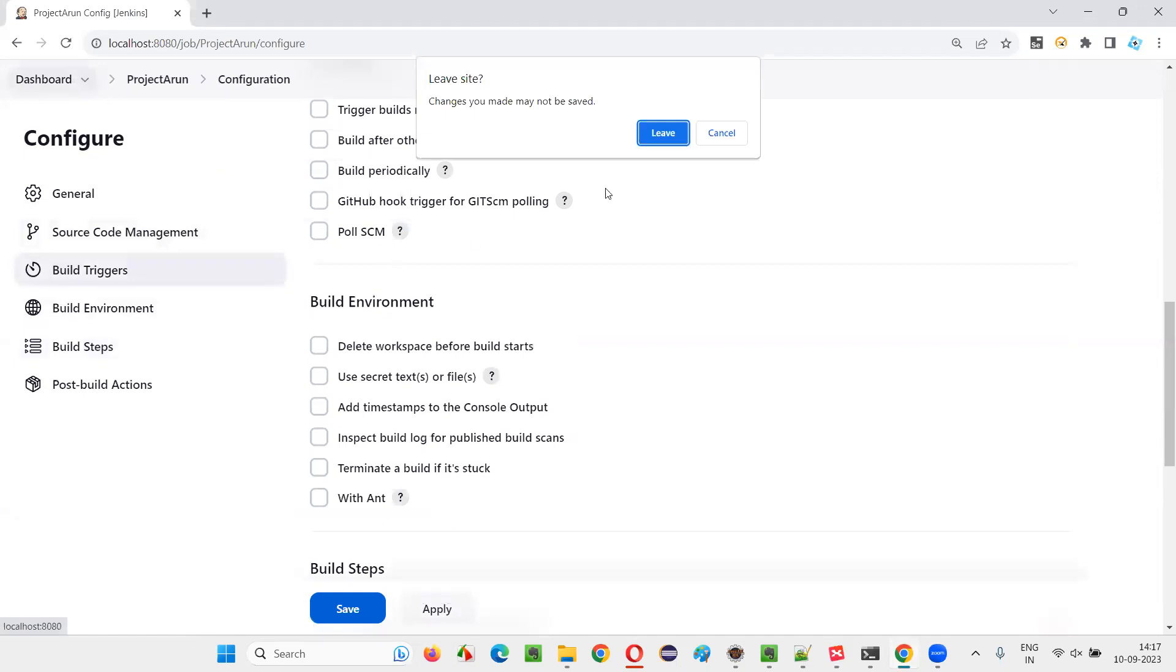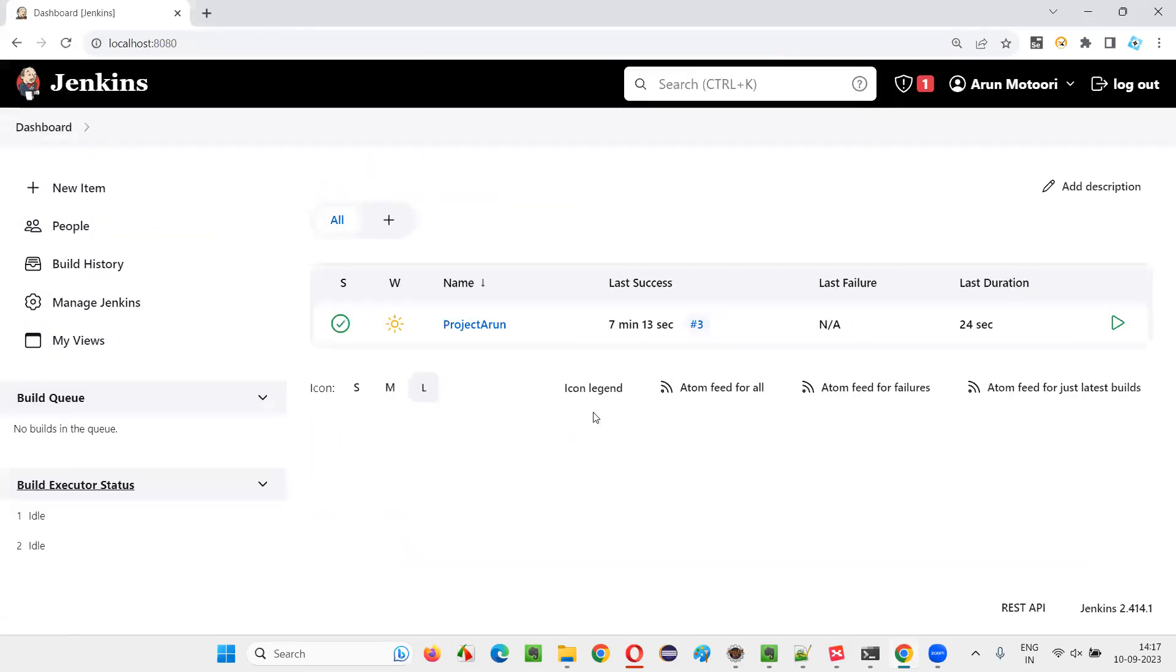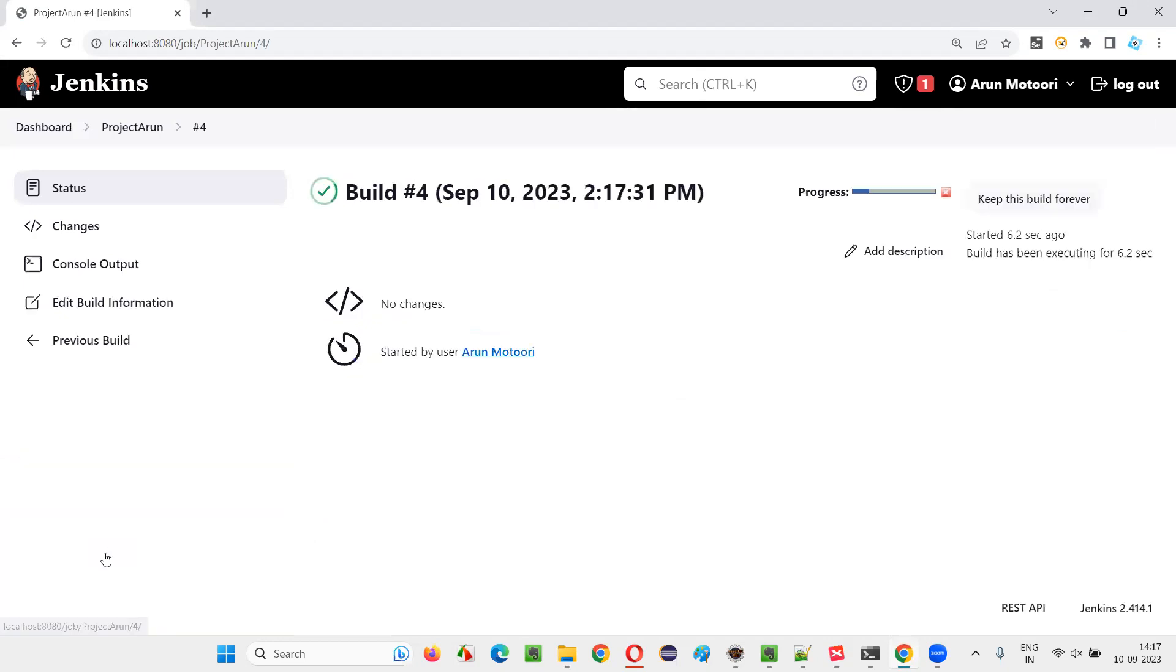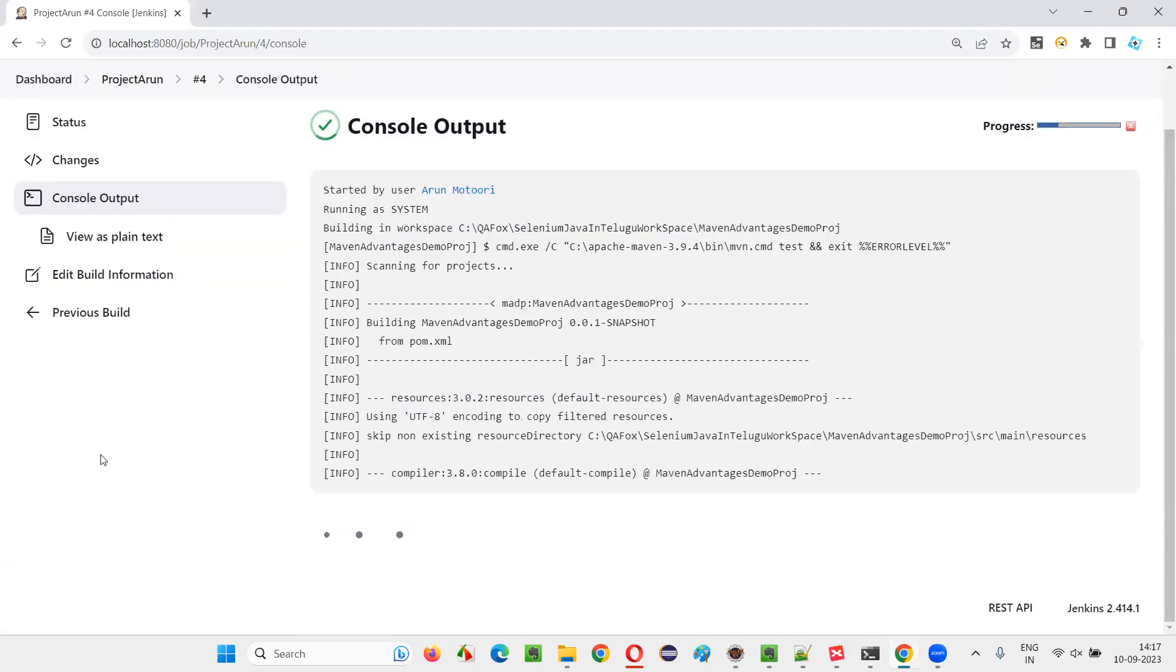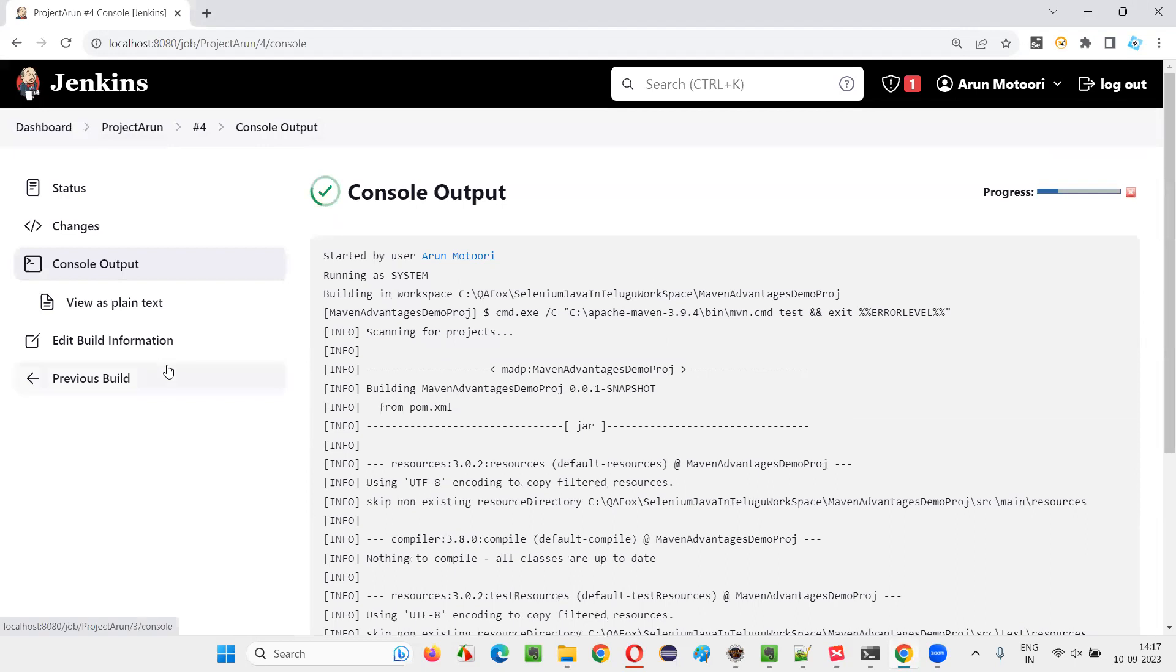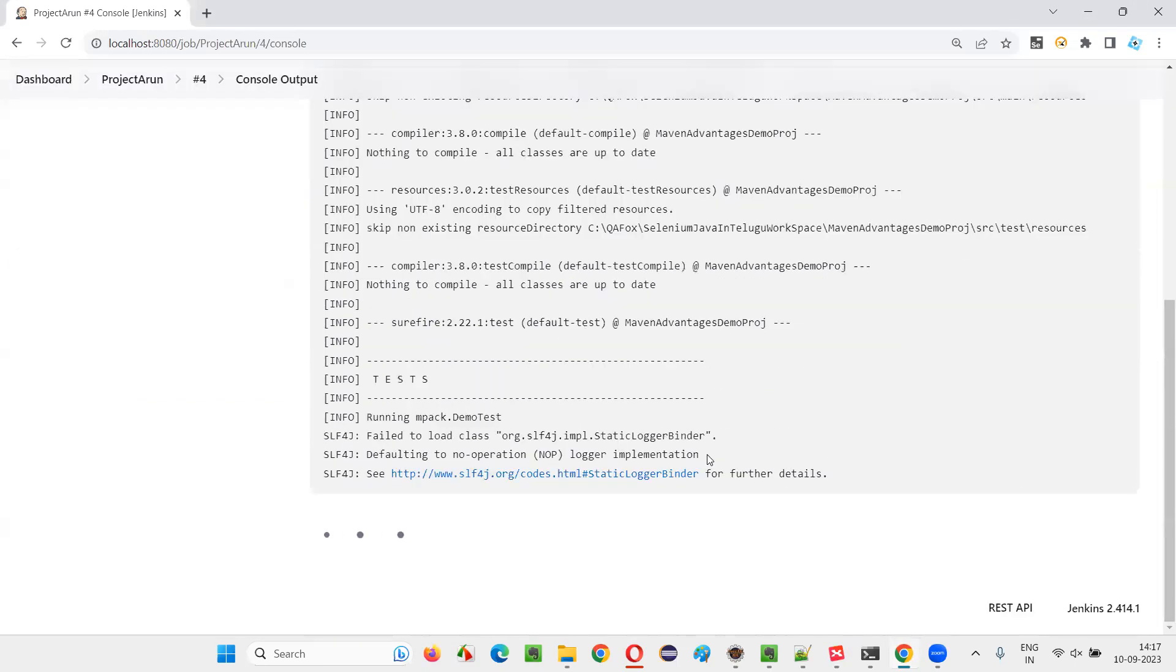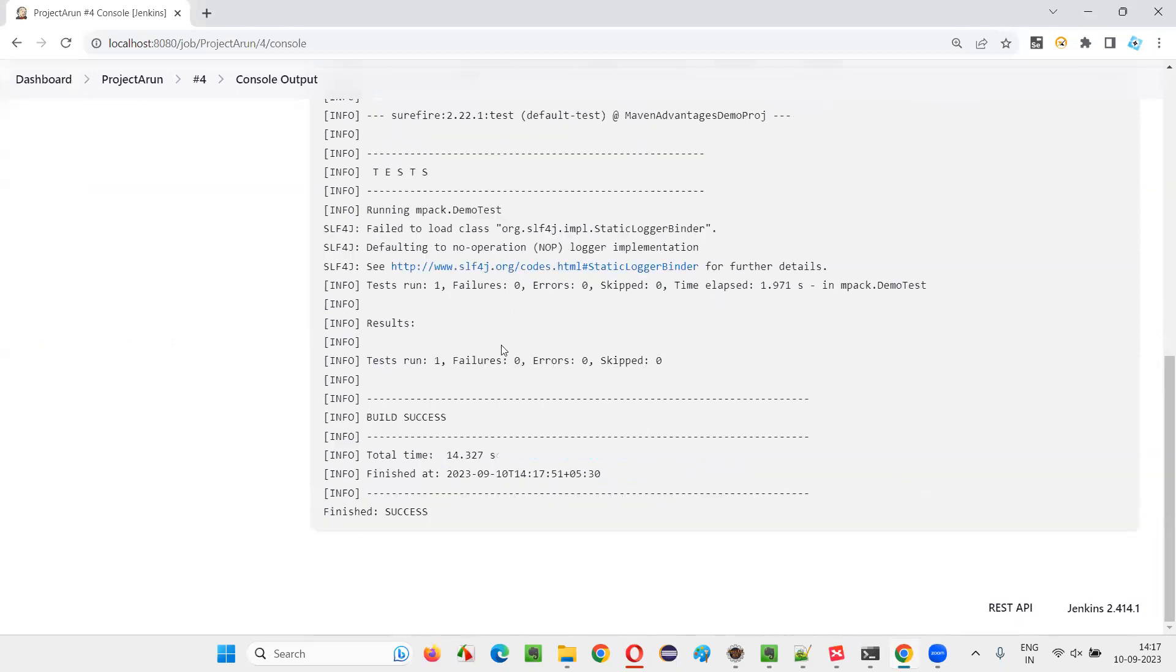So without selecting that option in the post-build actions, if I try to build now, the job will be running. This particular job will run. You see, the job is running here. And I can go to this job and say console output, and I can see how the job is running here. But at the end of running the job, you will not see any TestNG results report being generated.